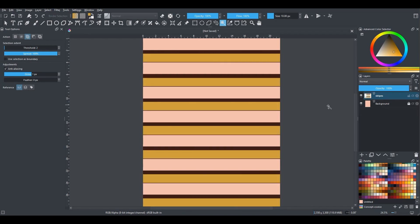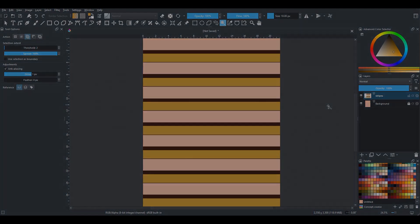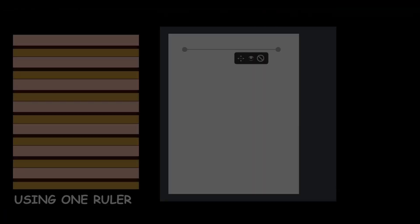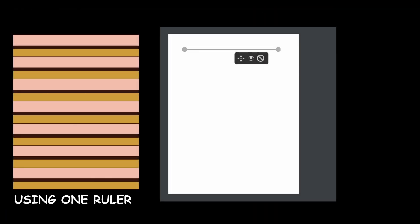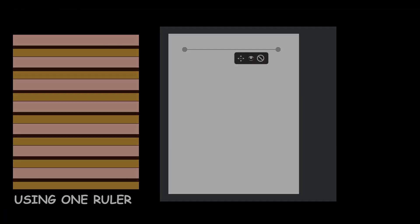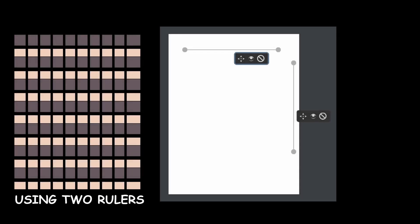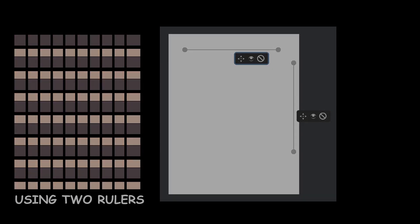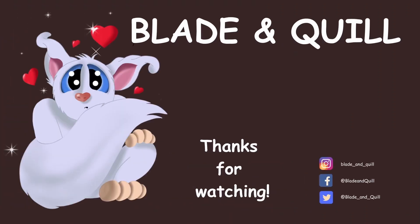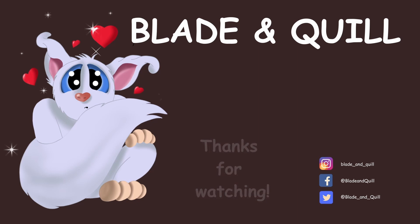And you are done! You have created perfectly spaced stripes. I hope this little quick tip was very helpful. I will see you next time — until then, have a wonderful week. Thank you for watching. Au revoir et à bientôt! Bye-bye.